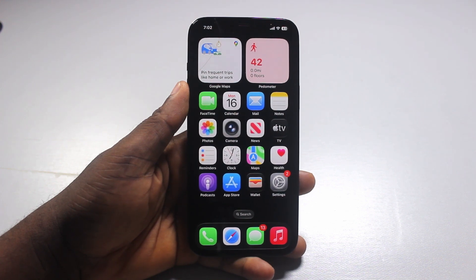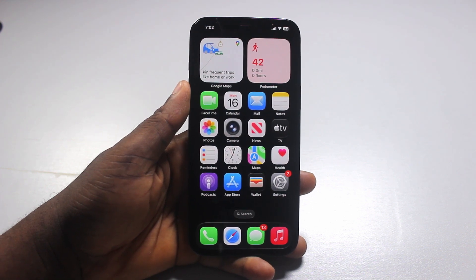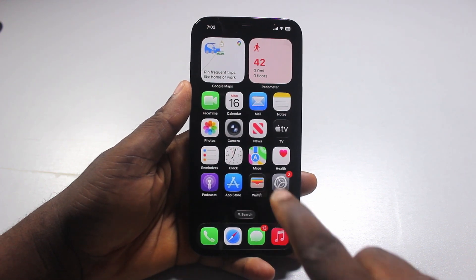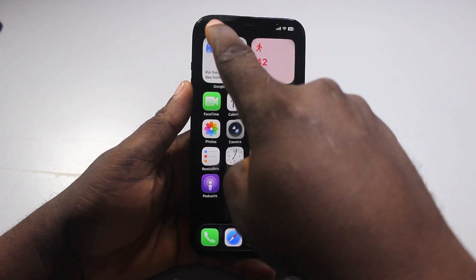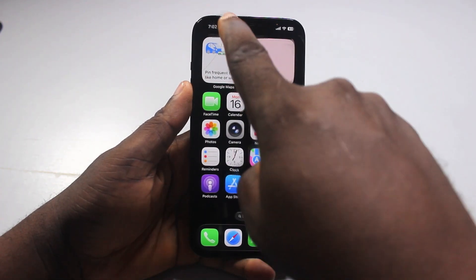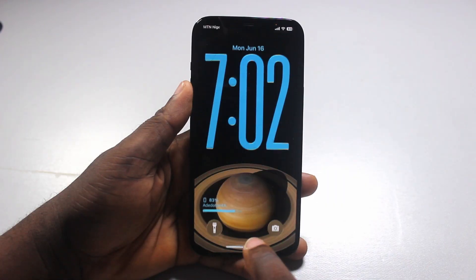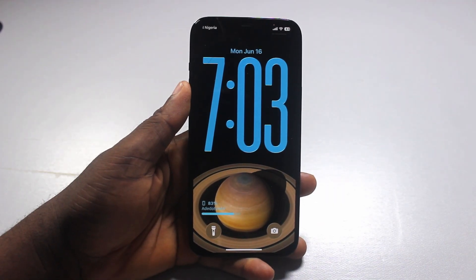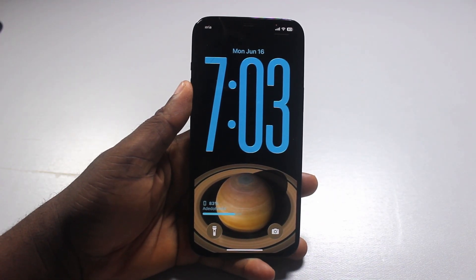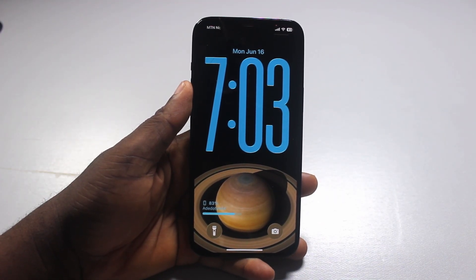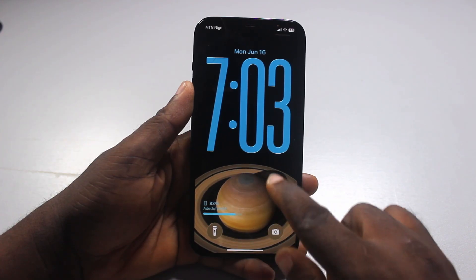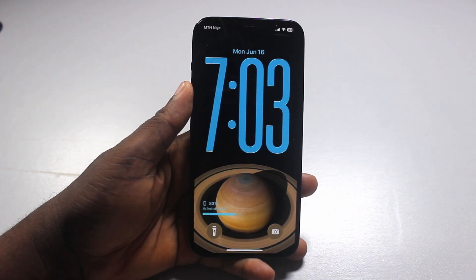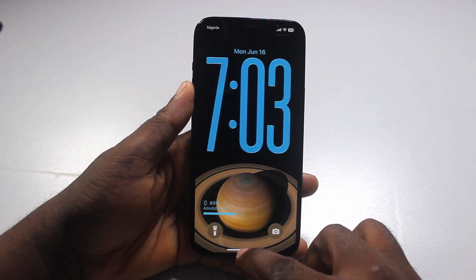Alright guys, a quick one. Here I will detail how to add calendar to lock screen on iPhone iOS 26. So if you want to add iOS 26 calendar to your iPhone lock screen, let me show you how to do this.